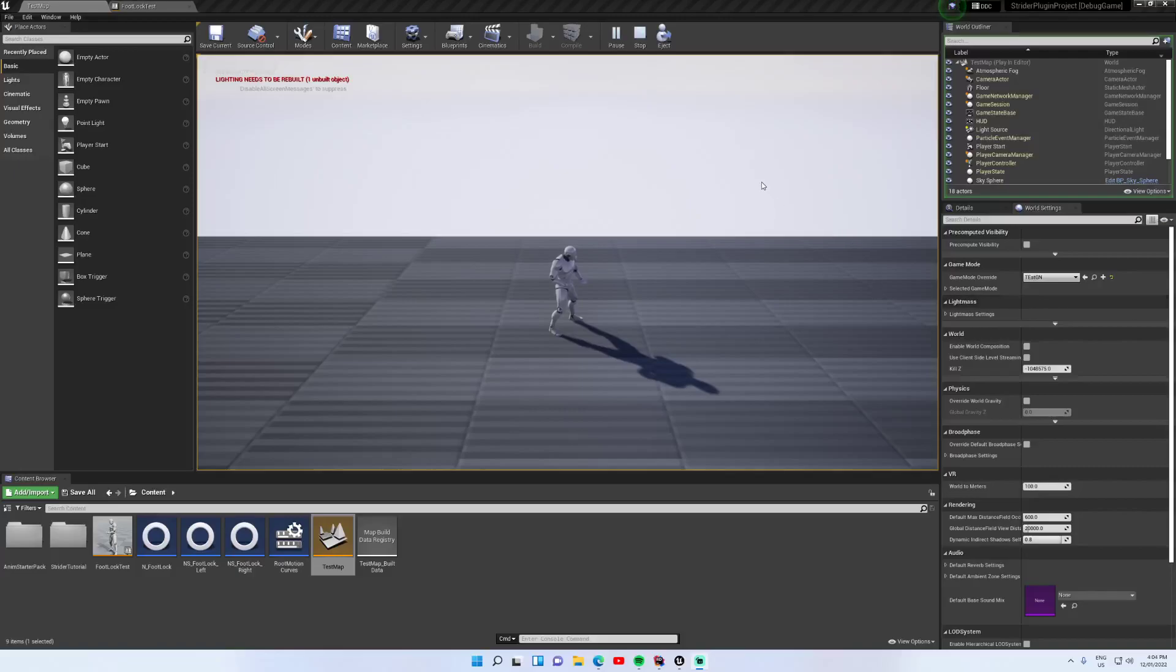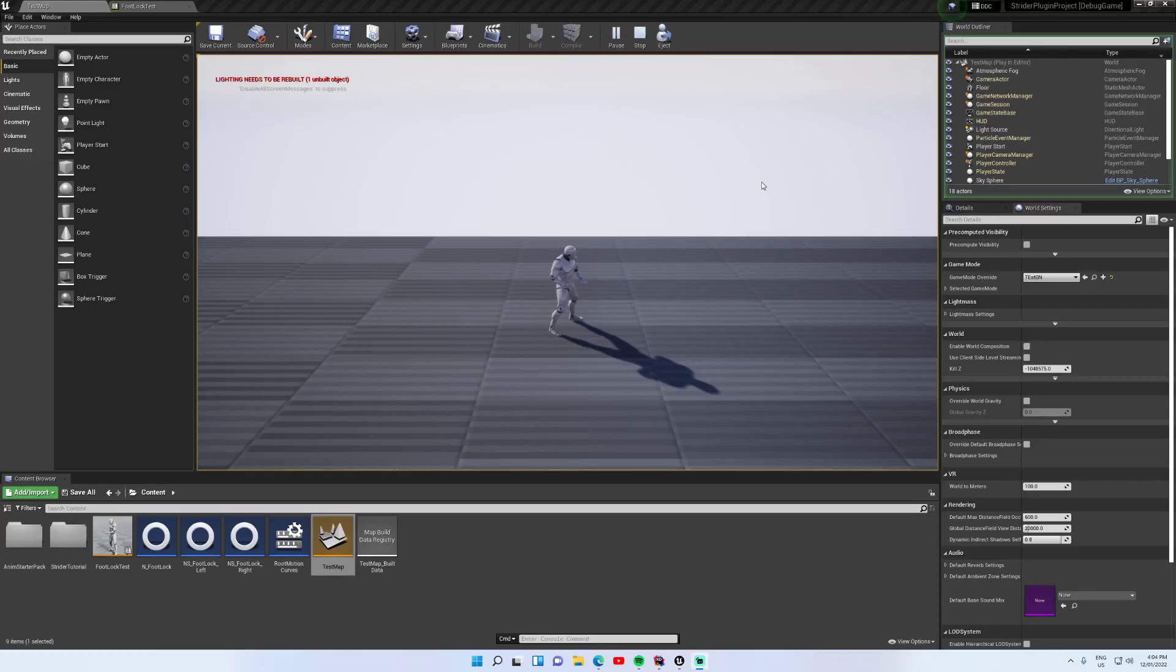Hi there and welcome to this quick dev update for Strider. In this dev update we're going to look at the footlocking node which is coming soon. This footlocking node is also going to be included with Motion Symphony and maybe even as a standalone.